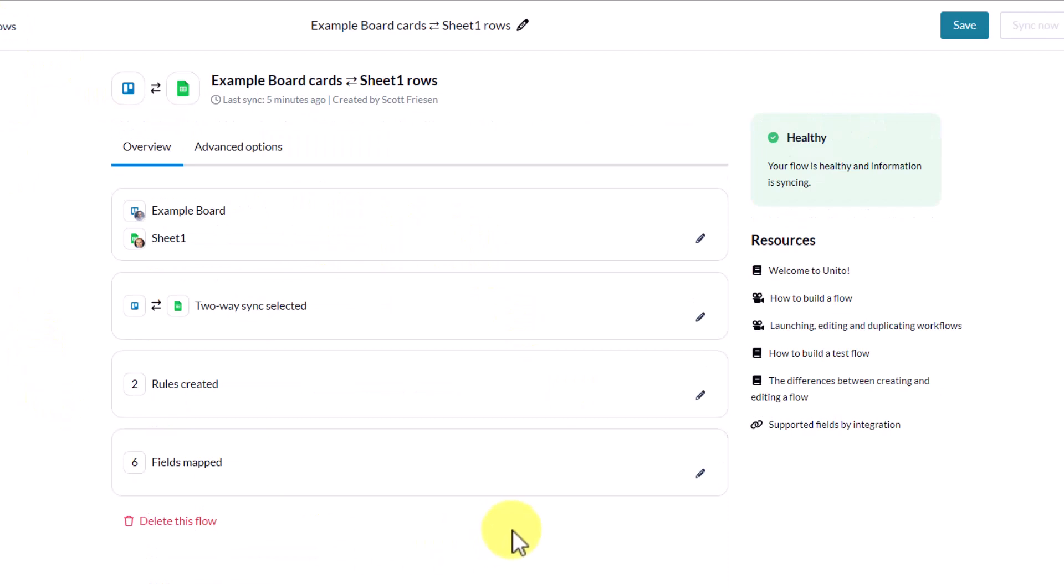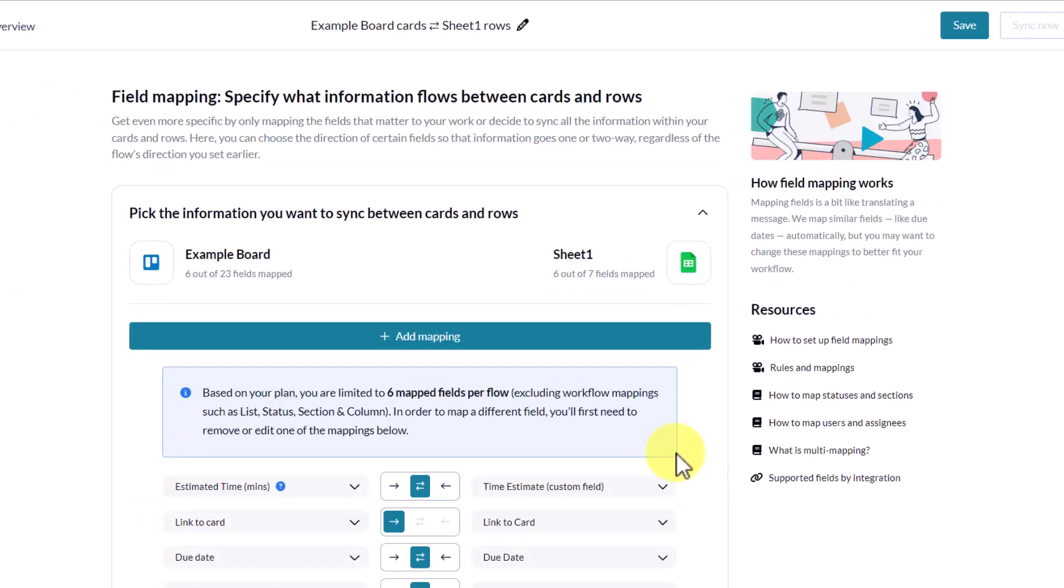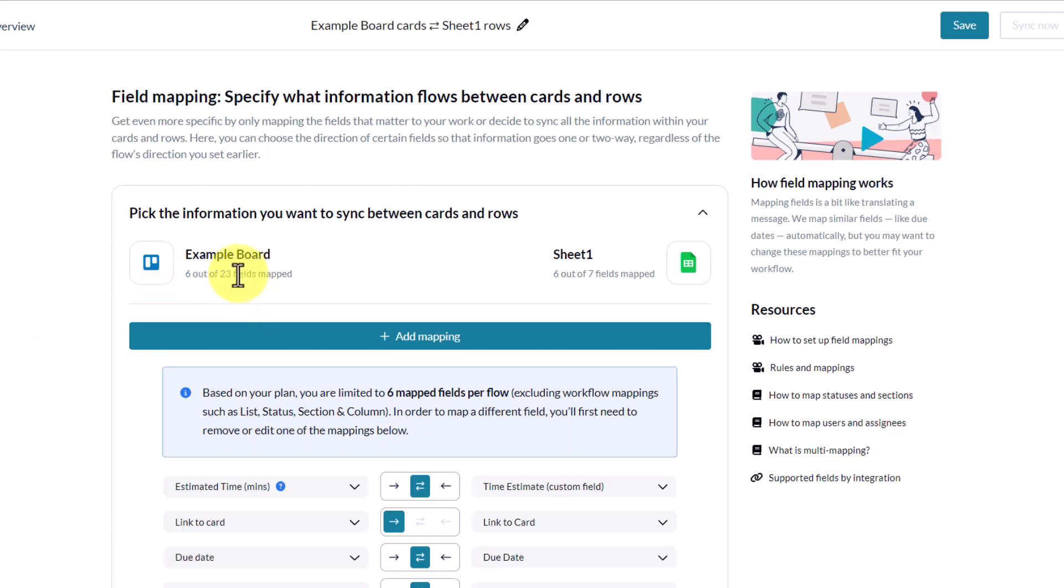Lastly, and perhaps the most important step, is mapping our fields together. So let's select this icon. In this example, I have mapped six out of a total of 23 fields, meaning there are 23 total fields within Trello in which I could map to my Google Sheet, but I've only decided to map six.